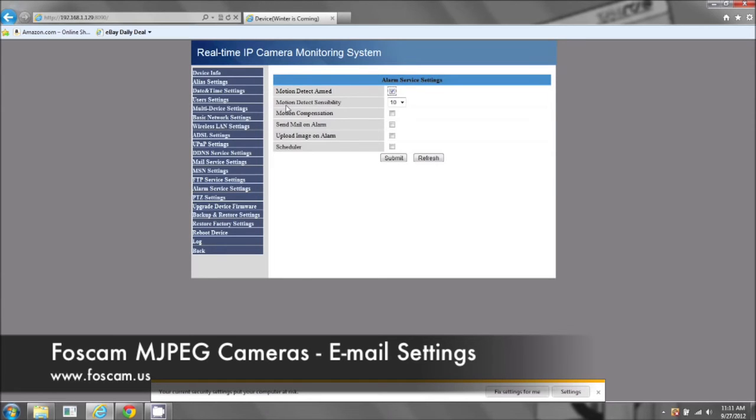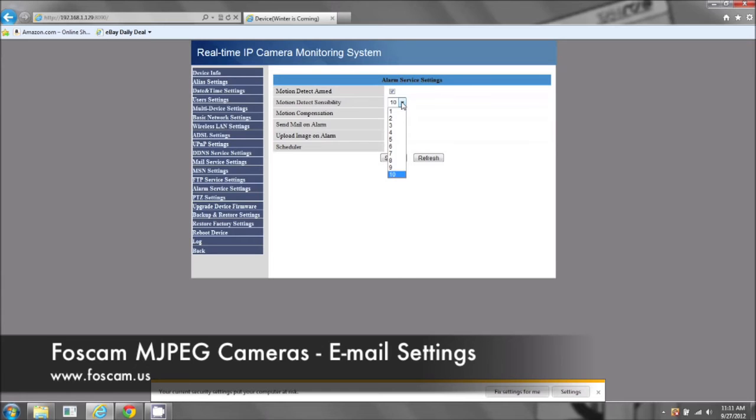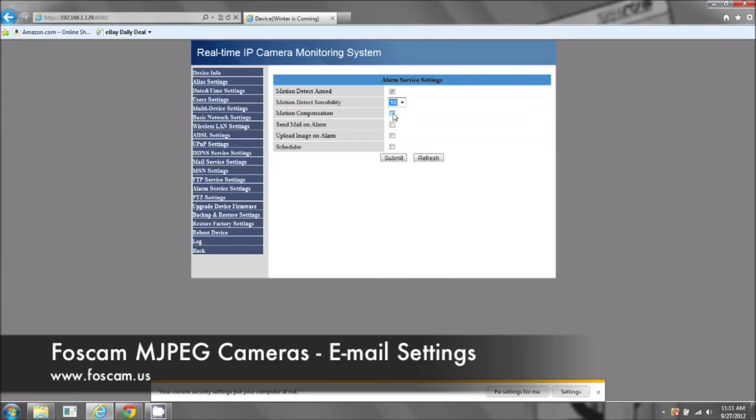Okay, now there's motion detect sensibility, which is the motion detection sensitivity. It's one through ten, ten being the highest, the most sensitive, one being the lowest, the least sensitive. And motion compensation, that's just to support any of the motion detection. And it's a very good feature.